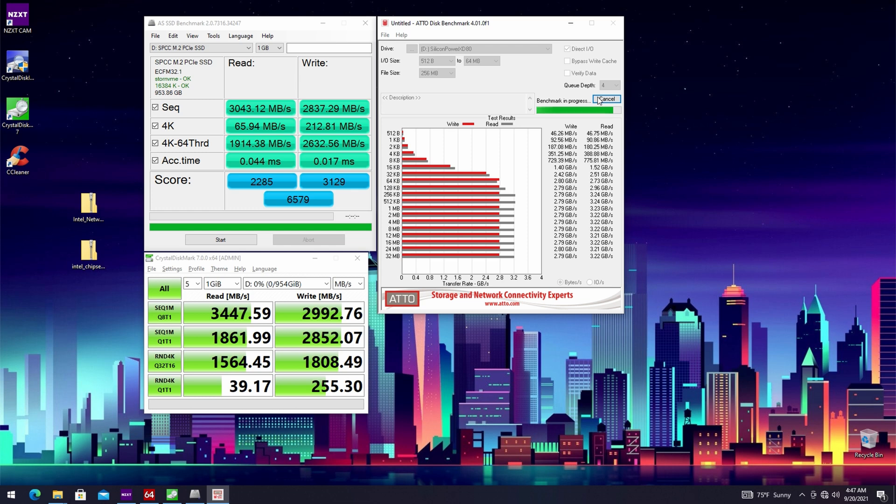Not only synthetic benchmarks will be included in this video - this SSD, even though it's Gen 3x4, performs in a regular environment without any issues and can definitely deliver.